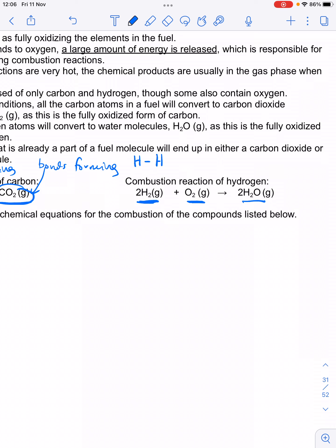This is why we drew Lewis dot structures and structural formulas — so we can think through the actual bonds between atoms at the beginning. There's a double bond between the atoms in the oxygen molecule, and all of those bonds have to be broken in order for this reaction to take place.